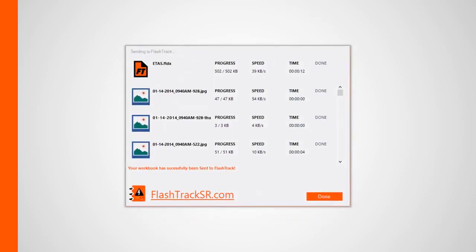Before you can view your report data online, you'll need to upload your project workbook and its associated snapshot images. That is, if you haven't done so already.